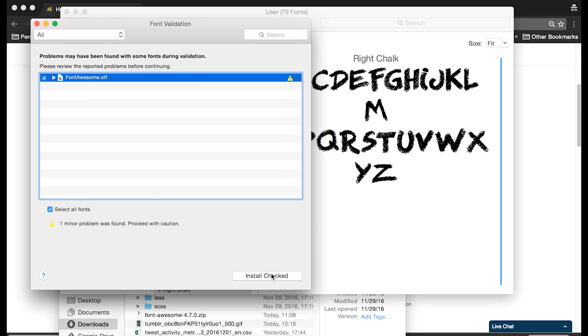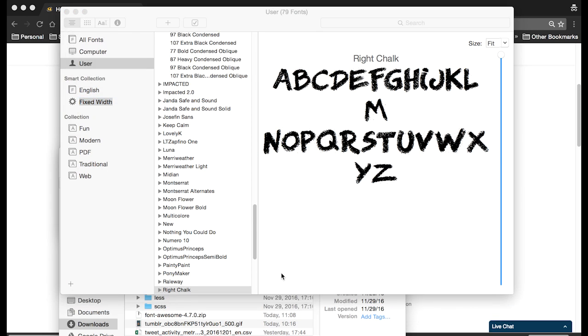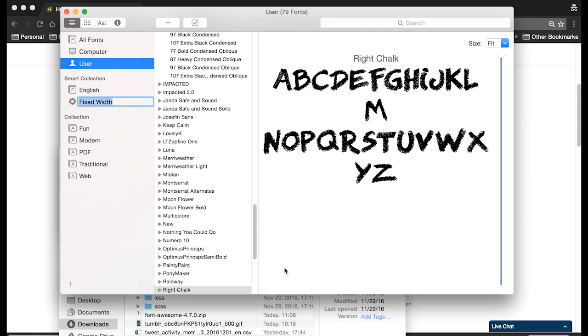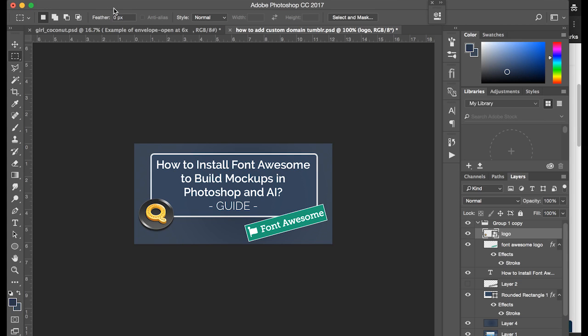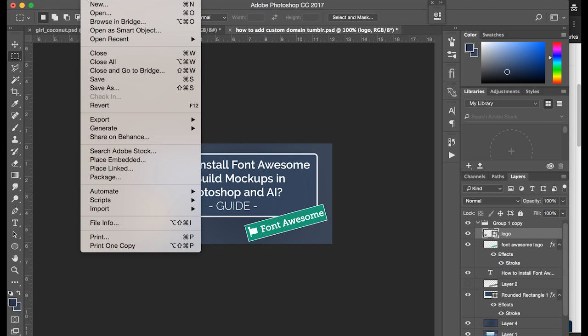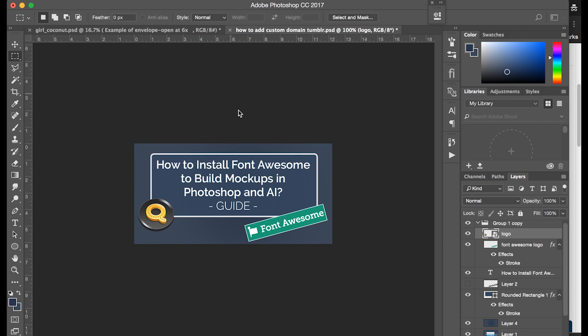So we're going to install it. Alright, and then once that's finished you're good to go. Open up Photoshop or AI and then open up your mock-up, or in my case let's just make a new one.